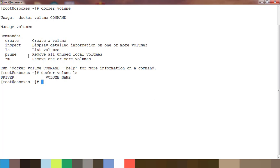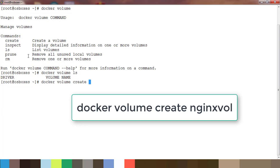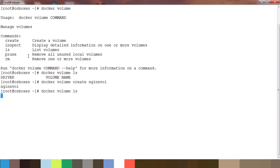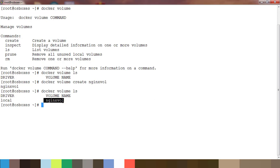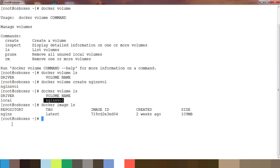Let's create a volume using the command `docker volume create` followed by a name. I'll create one called `nginx_volume`. Then let's list that and see the name of the volume. Now let's check what images are available using `docker image ls` — I have an nginx image already downloaded.